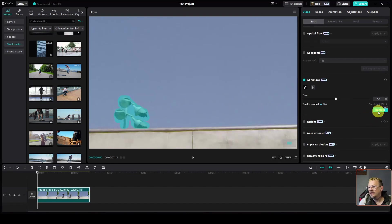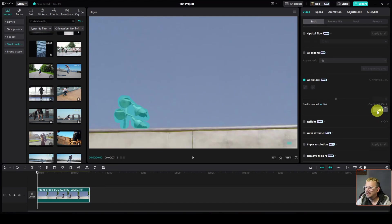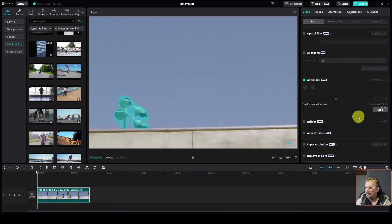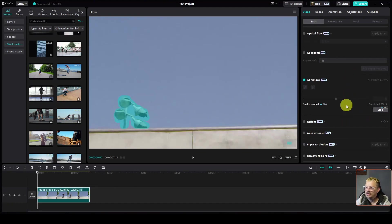It tells me there that it's going to cost 100 credits and I have 450 credits left. Paid CapCut subscribers have 550 credits every month. If you want more, you can buy more, but you're allotted the 550 a month to use across the various different AI tools that they have in here, some of which consume credit.